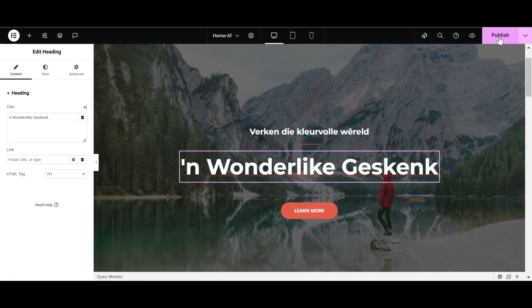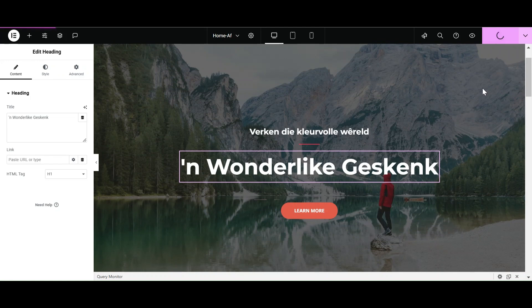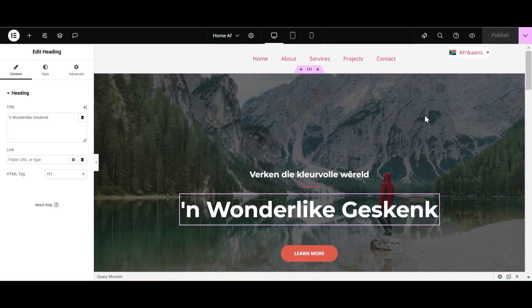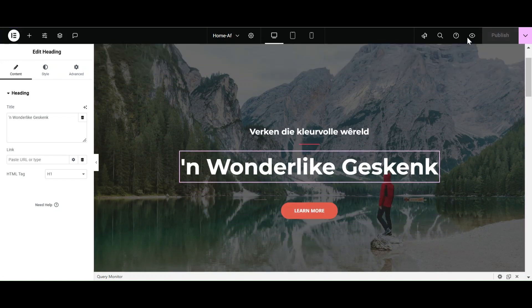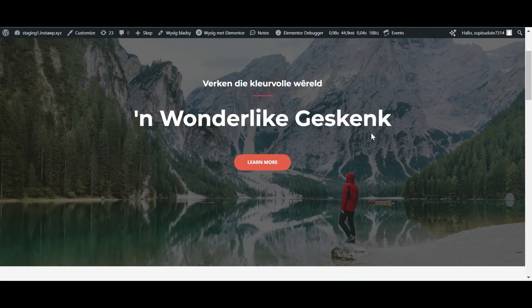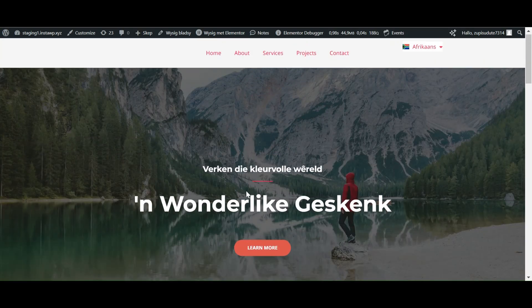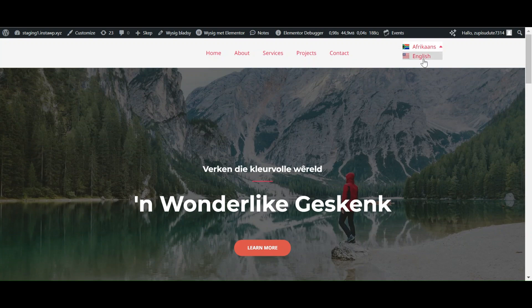So I will do the rest of the content later. Let's check the working of this language switcher and see how our site looks. Let's select English.